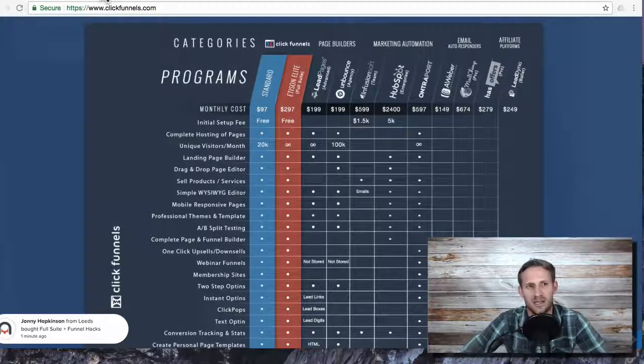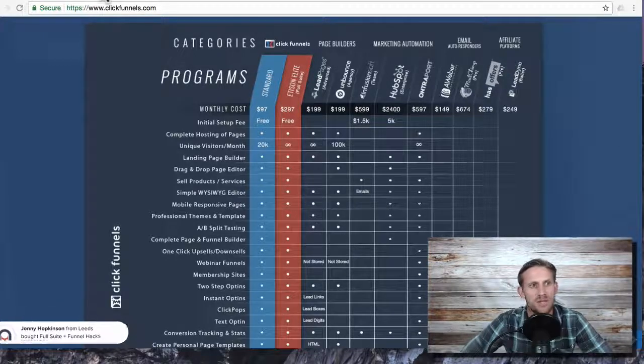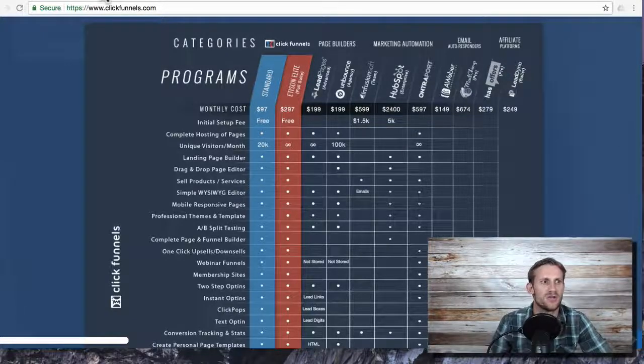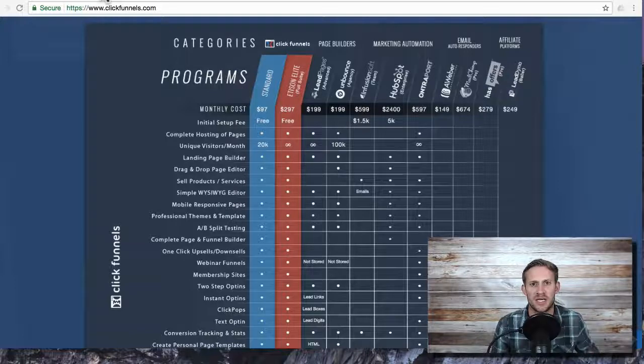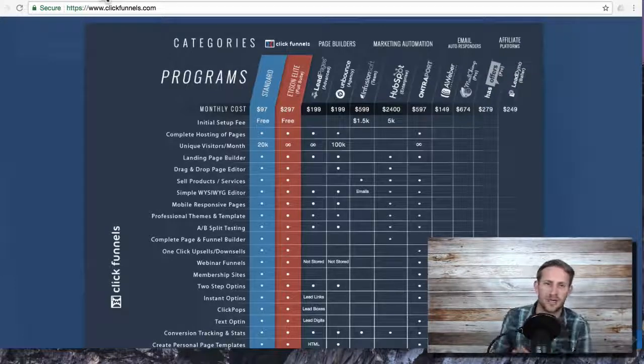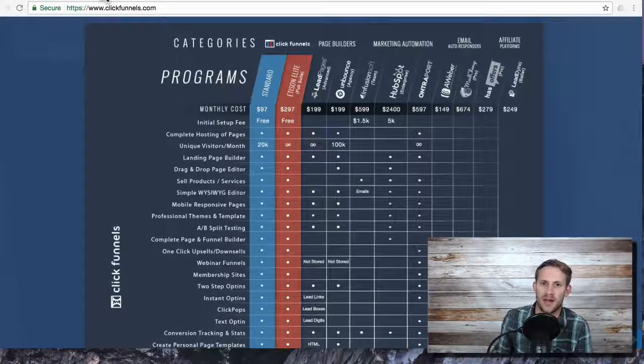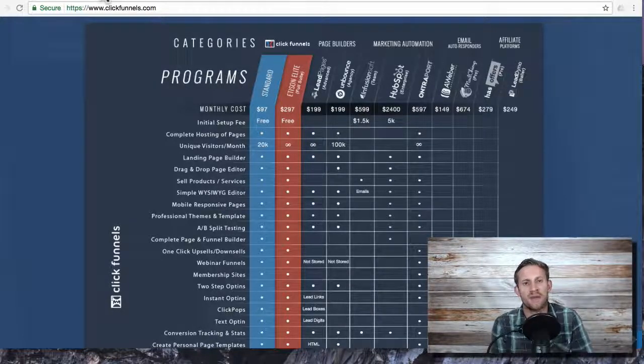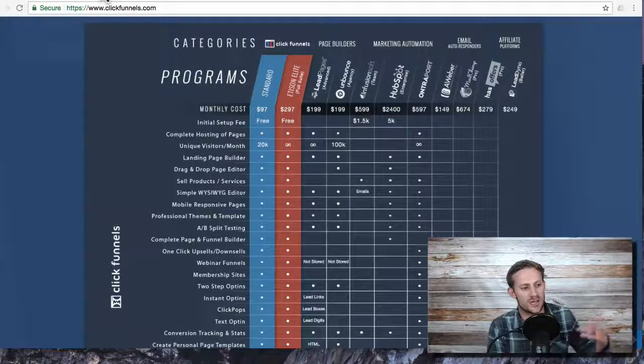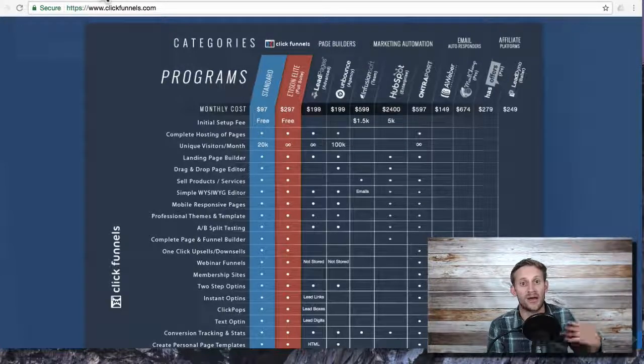This isn't ideal, but it could be if ClickFunnels is such a small part of your business and you're just trying to get somebody else's funnel they've created and use it in your business. You would need somebody else to have created that and offered it to you.